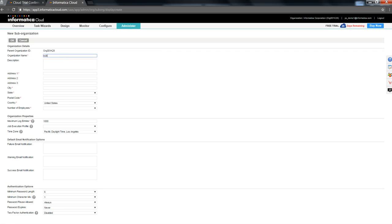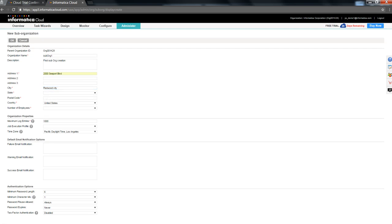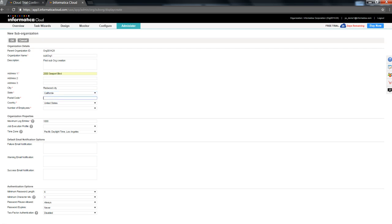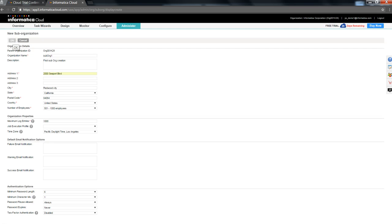I'm going to fill in the organization name, description as first sub-org creation, address. Once you had filled in all the mandatory details, click on OK.